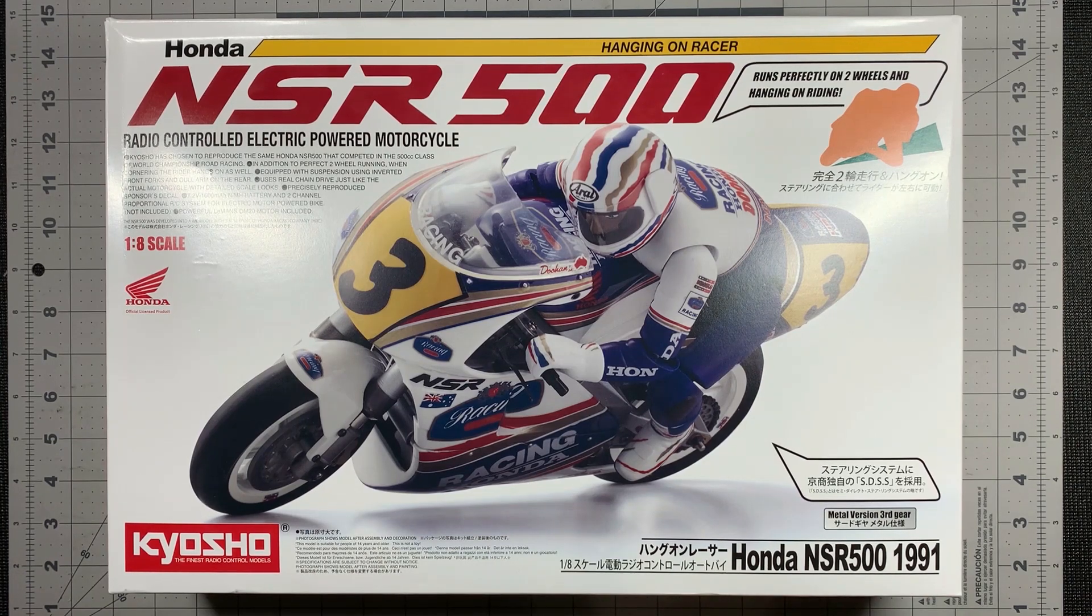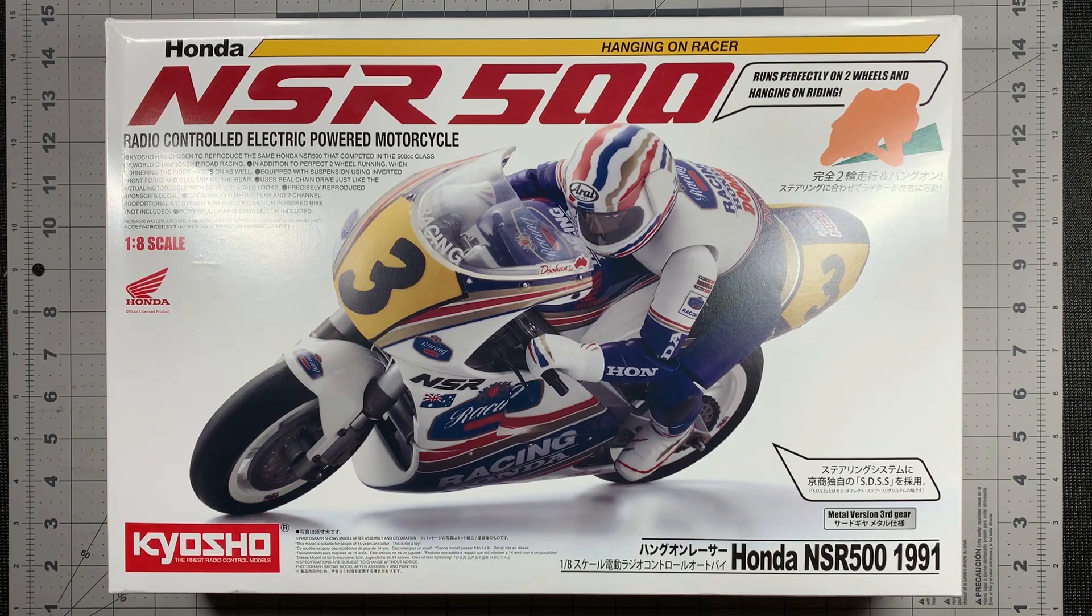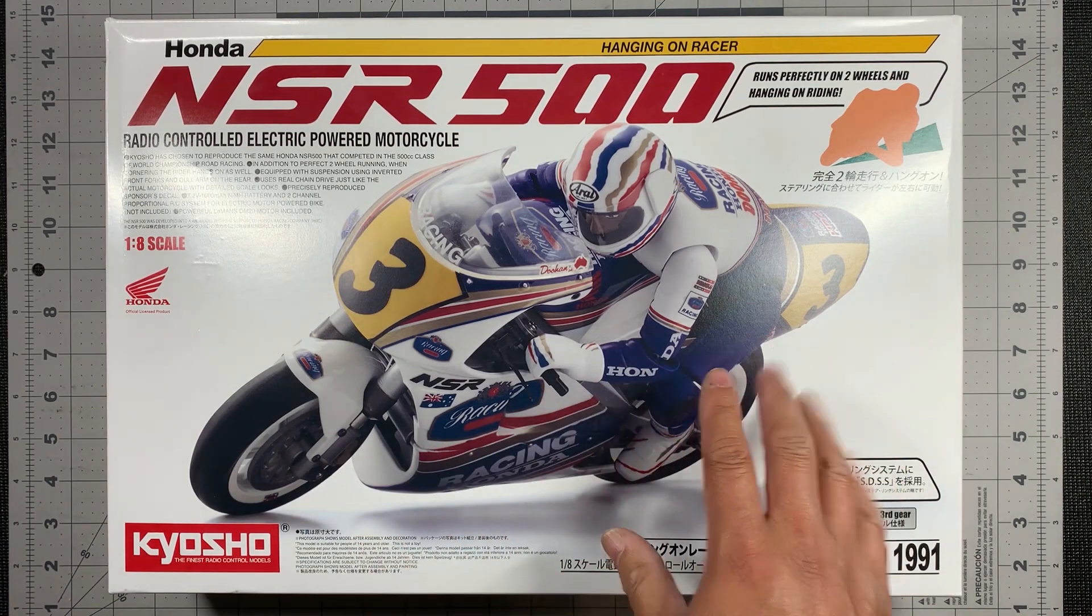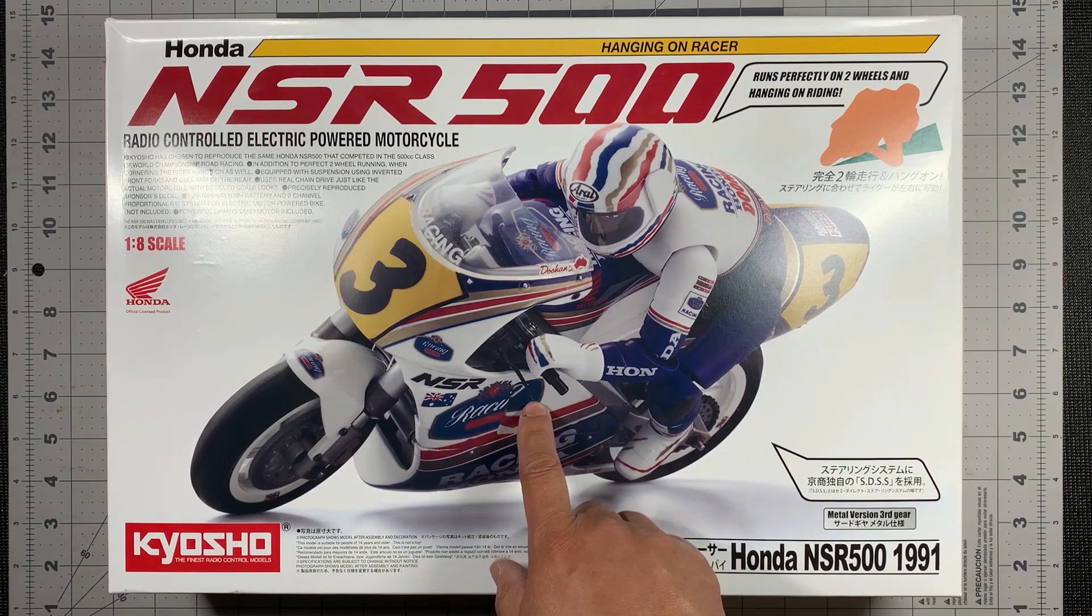It has suspension using inverted front forks. It uses a real chain drive just like the real motorcycle. There's a lot of detail throughout.